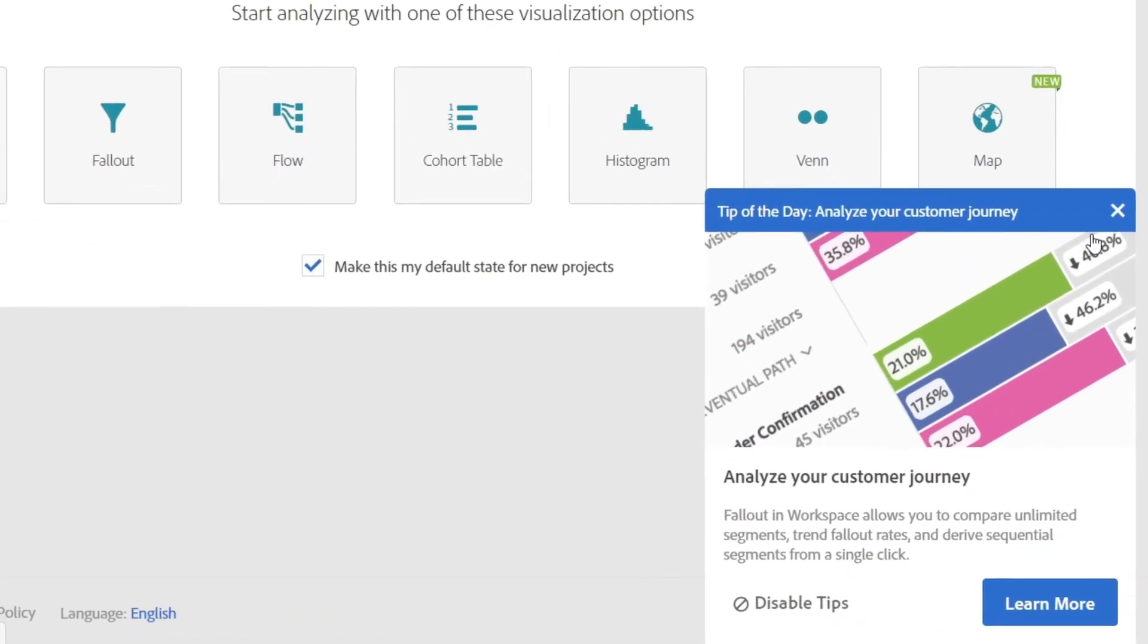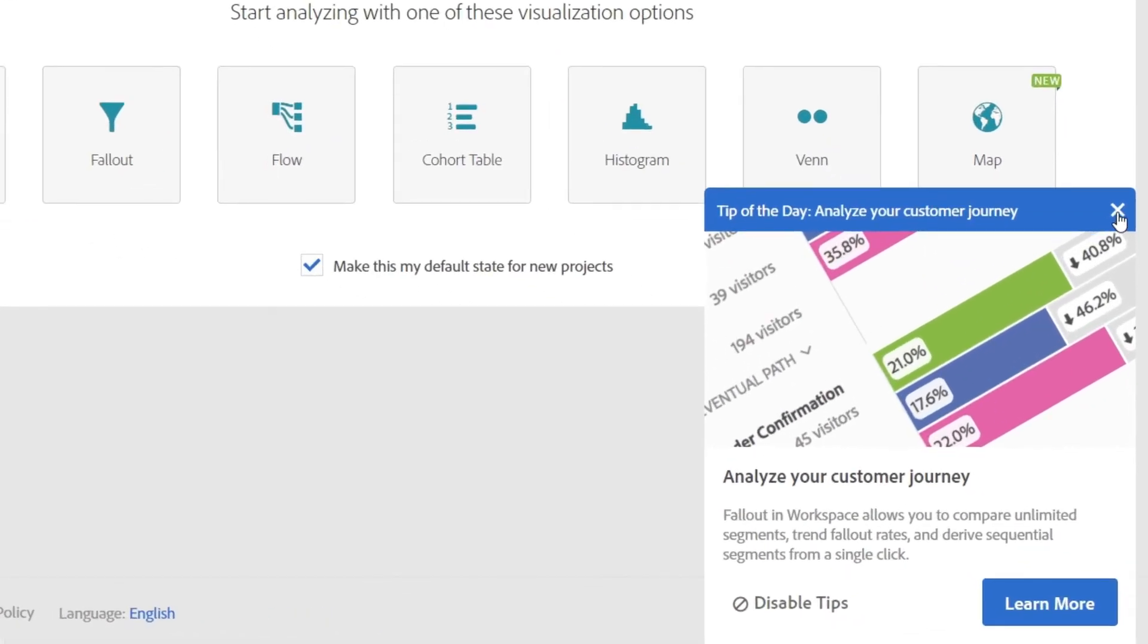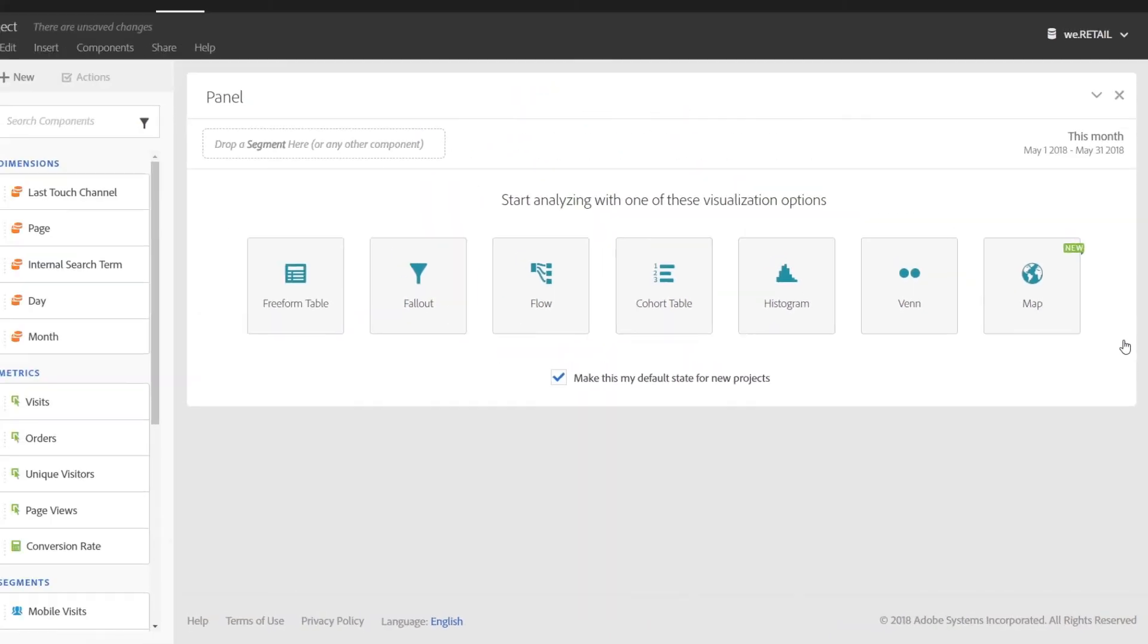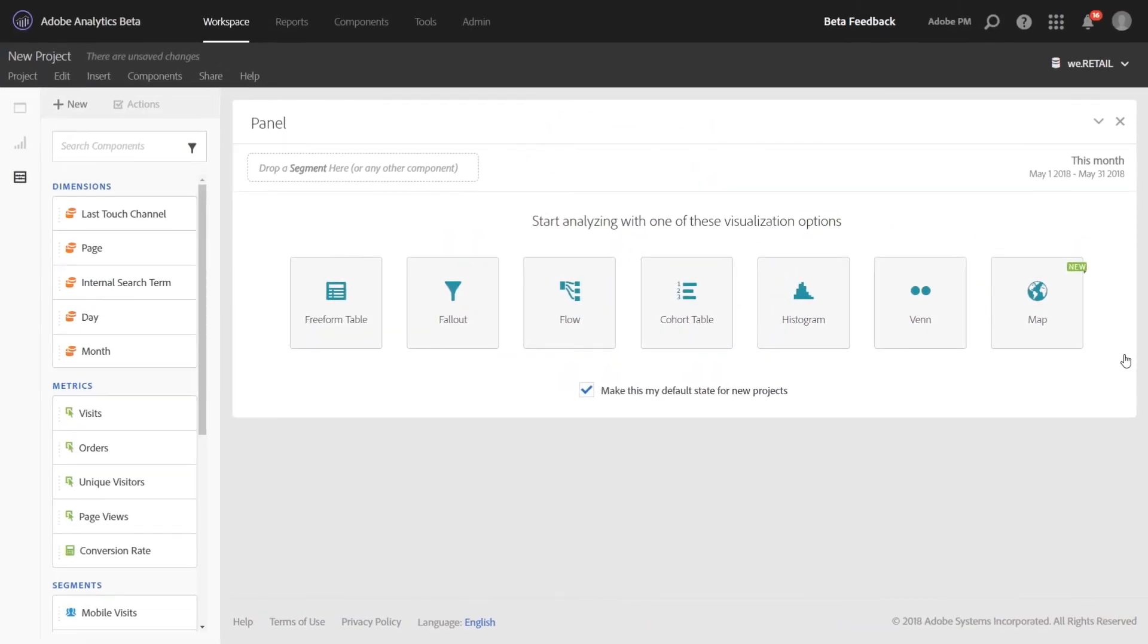You can also temporarily dismiss the tips by clicking the X, and then we'll share a tip with you the following week. We intend to put these up on a weekly cadence.